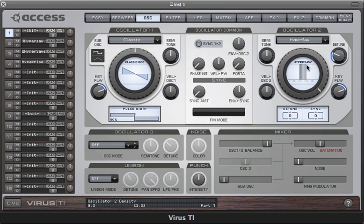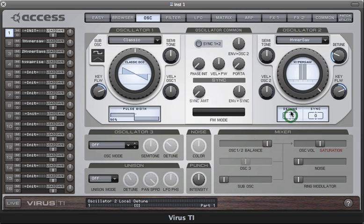At the moment it doesn't sound very much like there are nine saw waves, and that's because they're all tuned to exactly the same pitch. So we need to detune them to get the nice kind of warmth that you expect from this kind of sound. You can either use the detune parameter down here, but actually it can be a bit easier just to grab the lines here and drag them out horizontally.